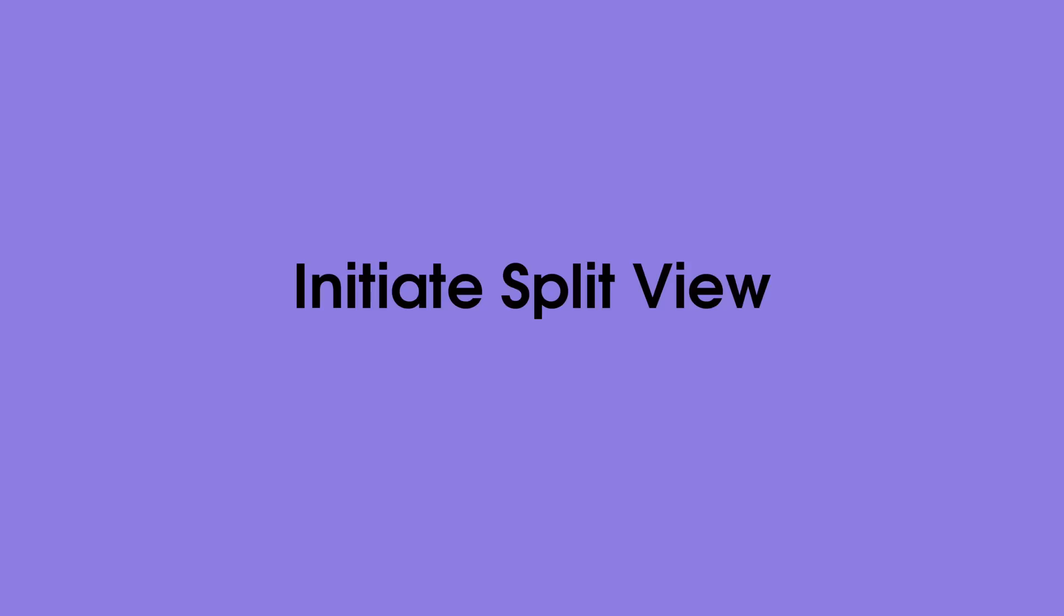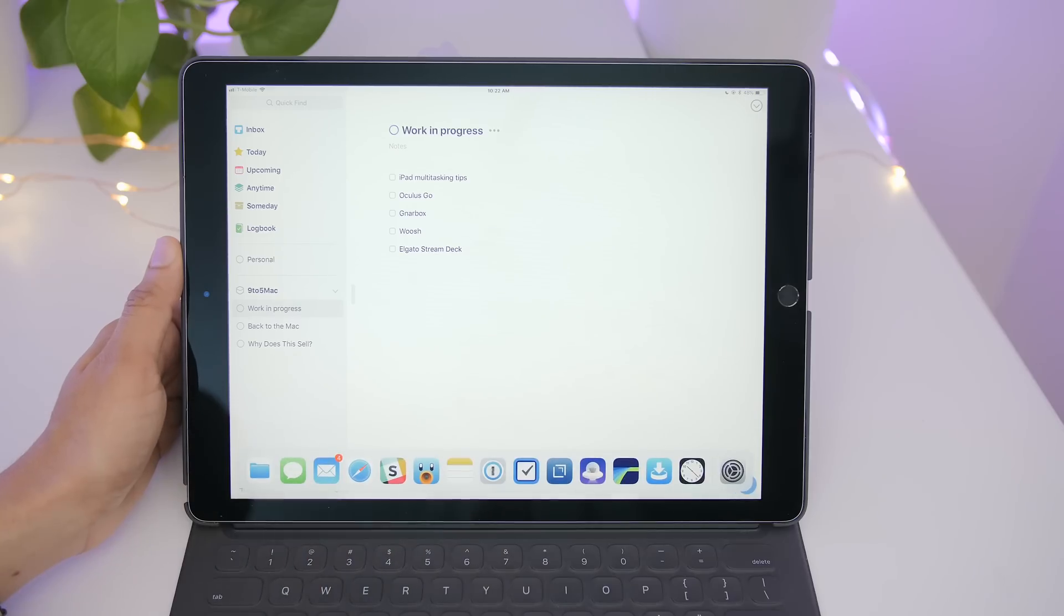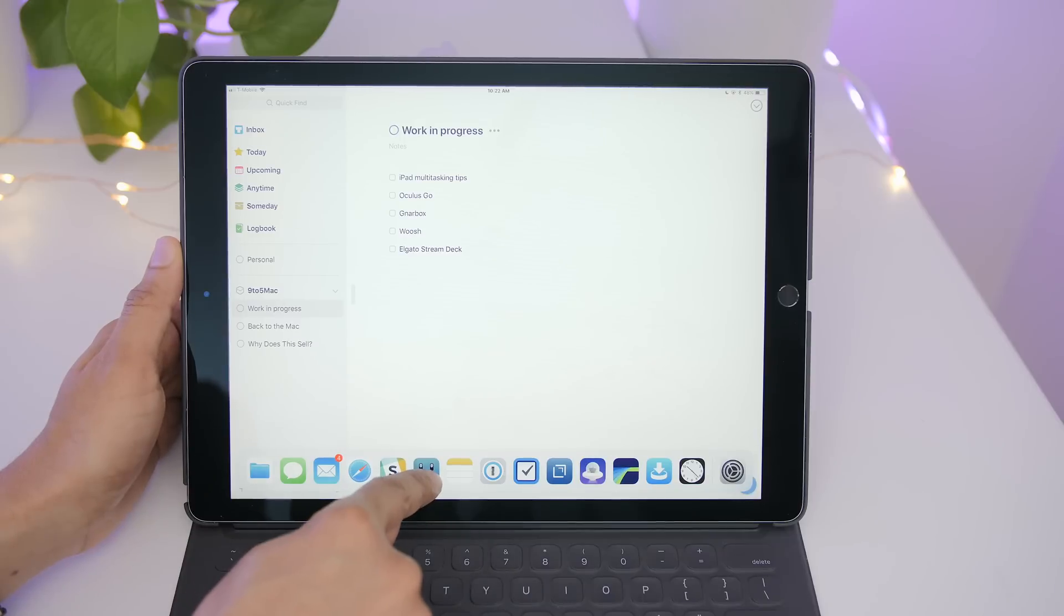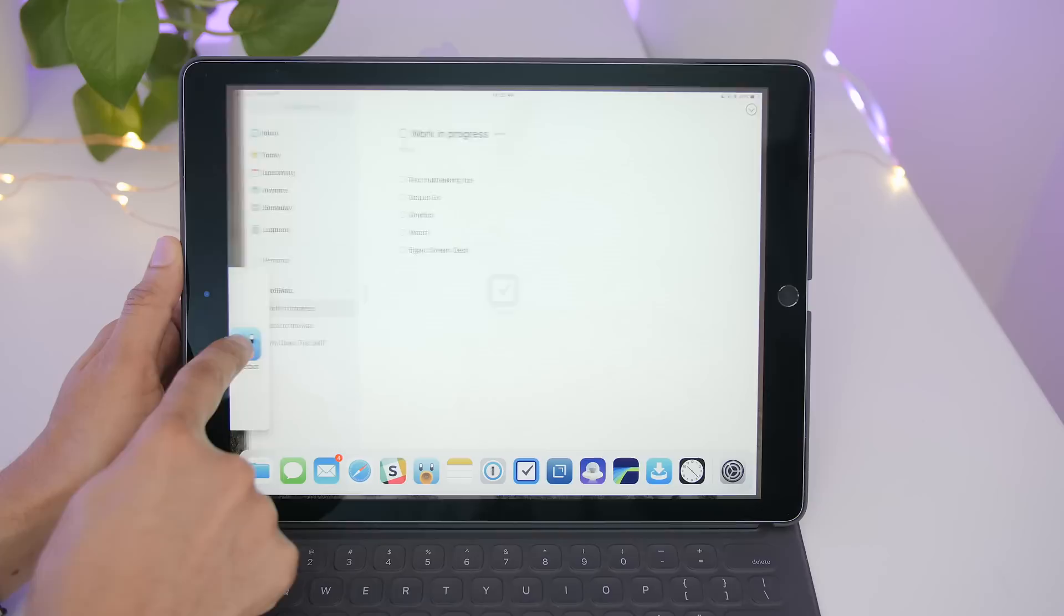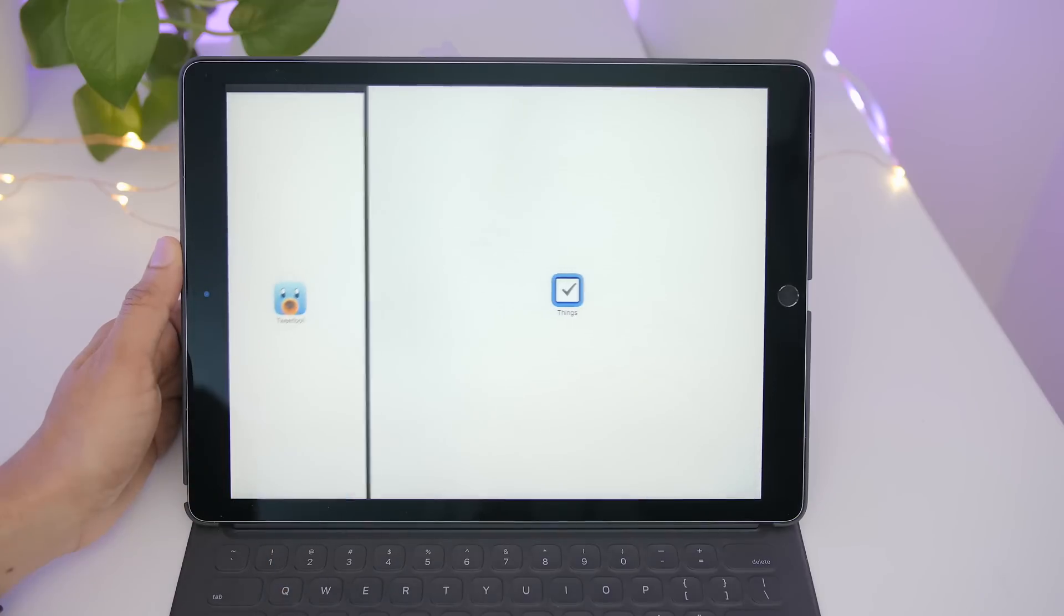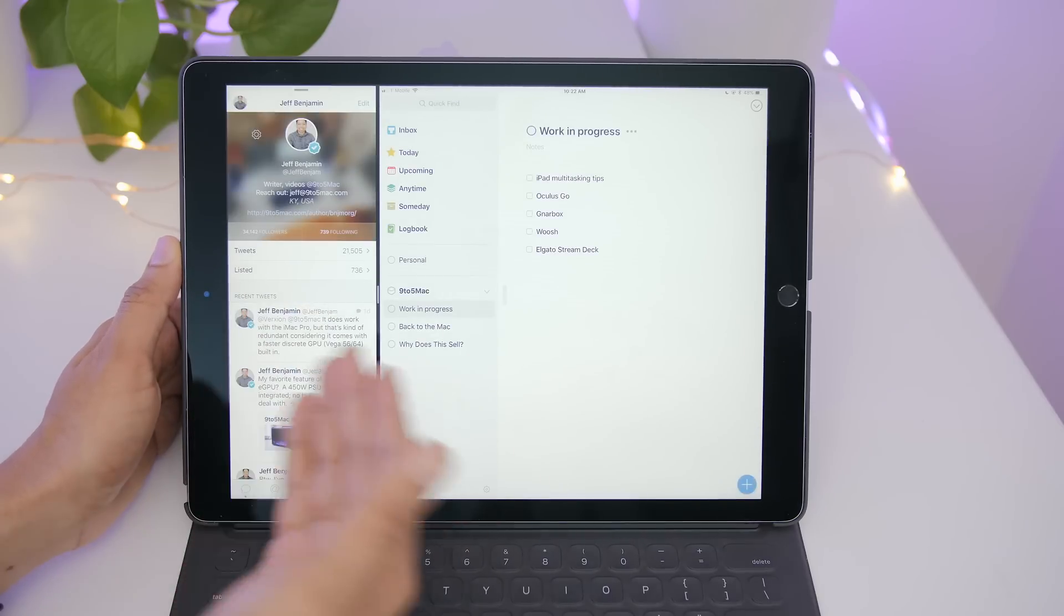To use split view to open up two apps at once, simply invoke the dock and then tap and drag one of the app icons to the left or the right side of the screen. You'll see this, and there you go, split view.